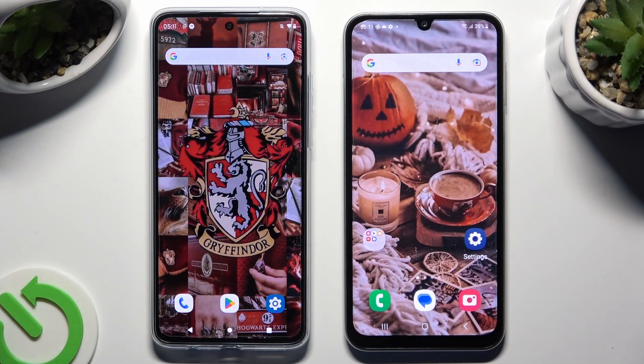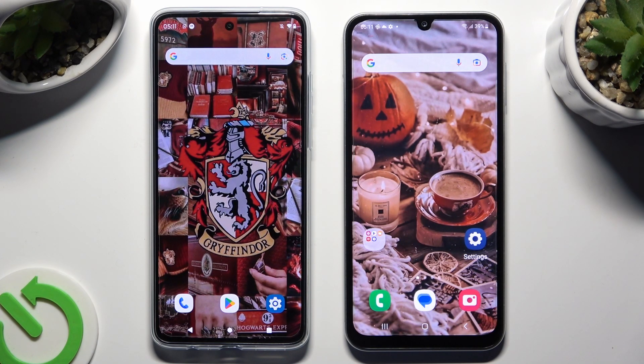Hi! Today I would like to show you how you can transfer files from an Android device to Samsung Galaxy A24.